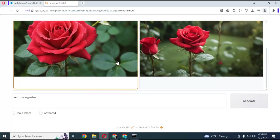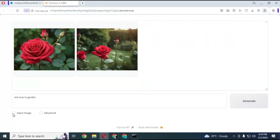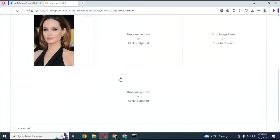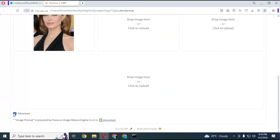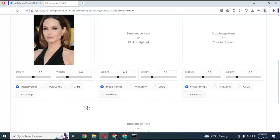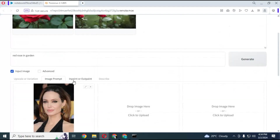To generate realistic pictures of anyone, click on the Input Image option. Choose the Image Prompt option and upload a face picture. Choose the Advanced option at the bottom and enable the Swap option for that cell. Type your prompt and run.